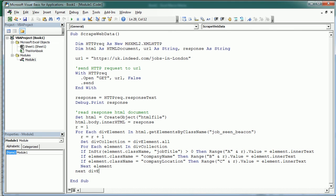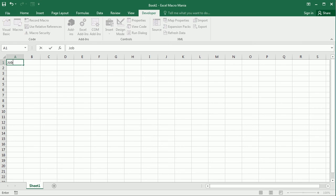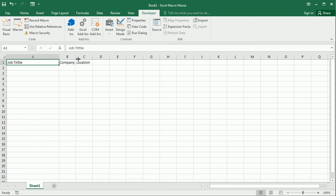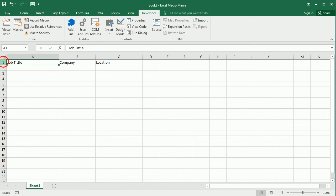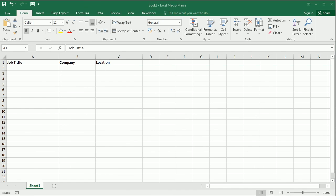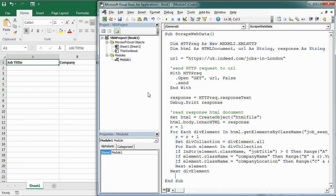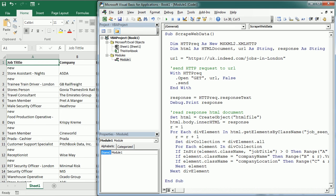So let's add some headers here: job title, company name, and location. And if we run the macro now we get the list of jobs with that info.